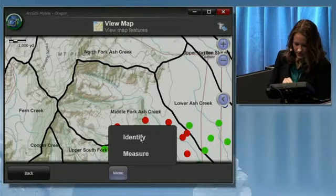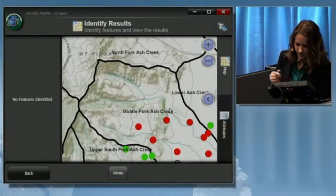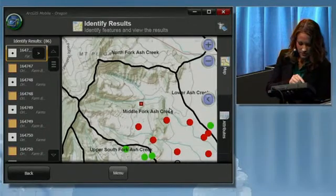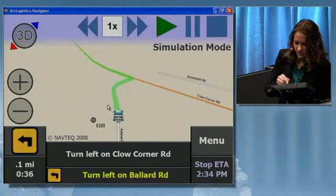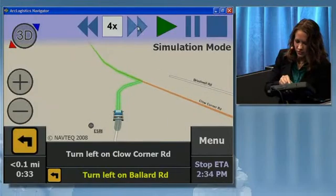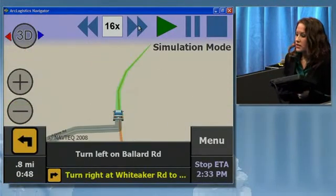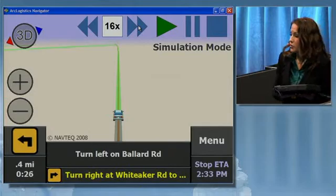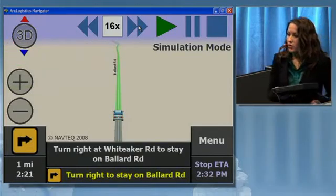The identify tool can be used to draw a box over this area, and all the farms within that extent are returned. I choose one from the results list and can navigate to it using some integration with Arc Logistics Navigator. We hope that these new capabilities make your goals for your mobile workflow easier to achieve and allow you to do your job more efficiently.